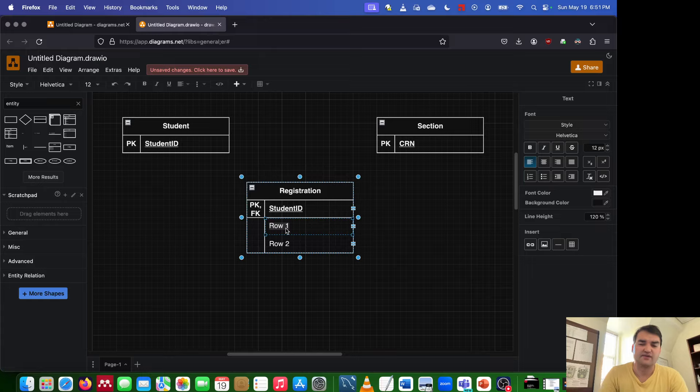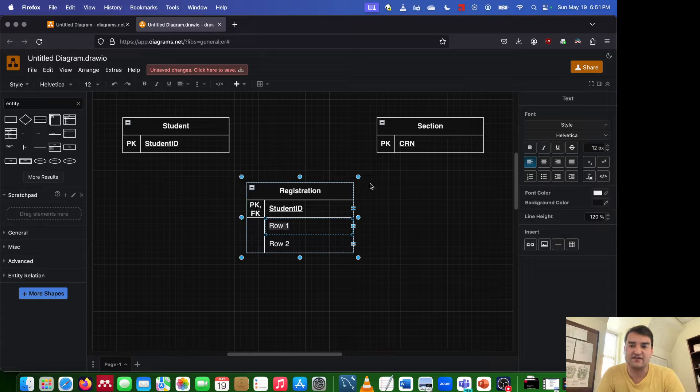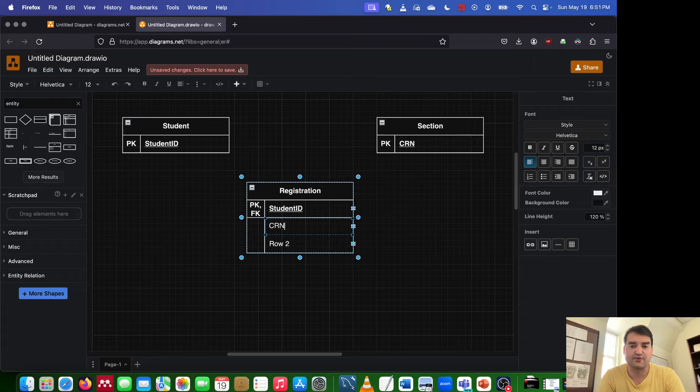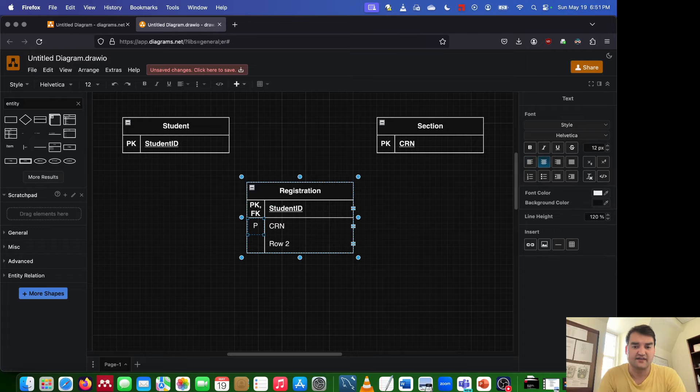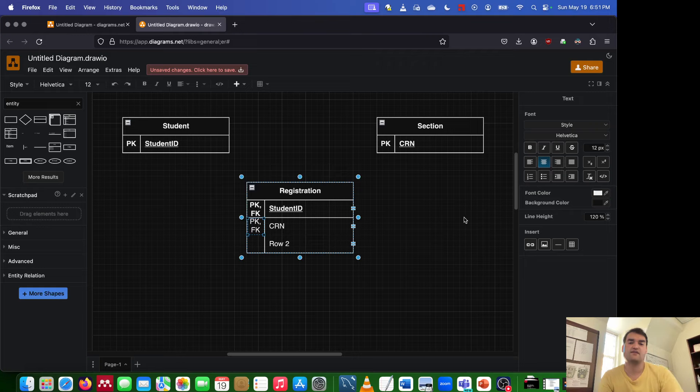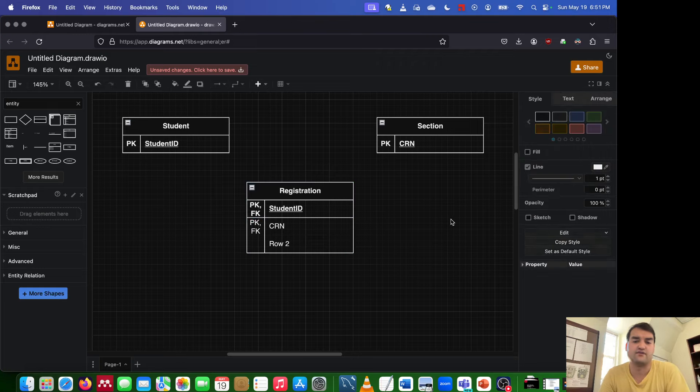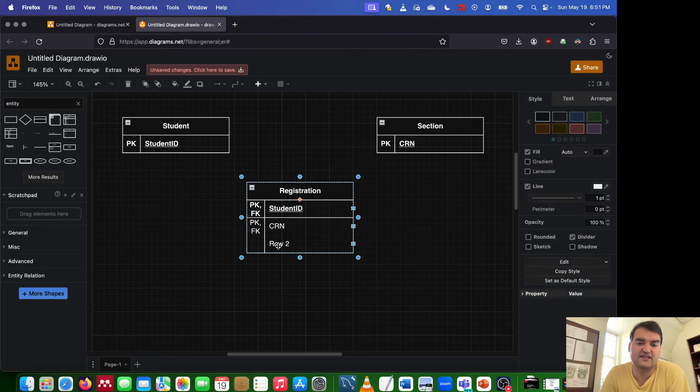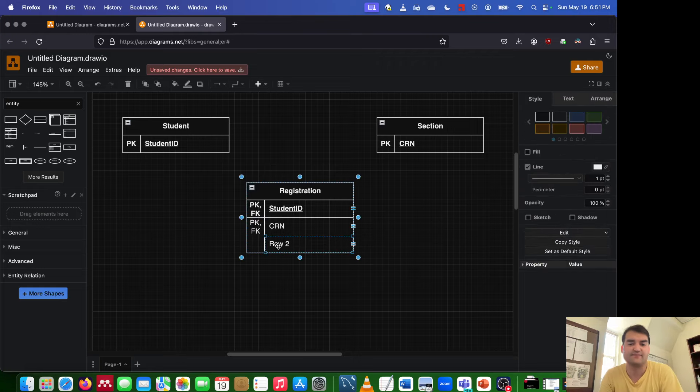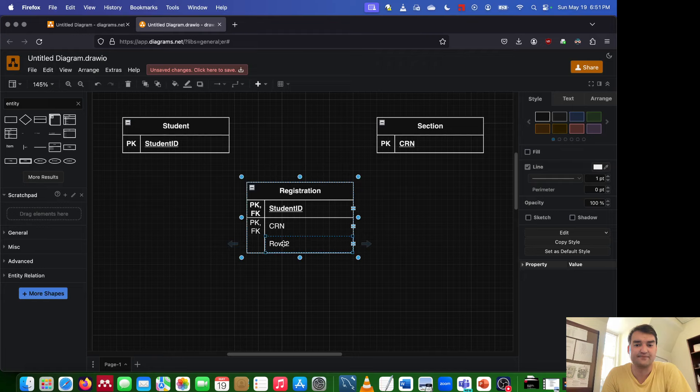And we're going to do the same thing. We're going to take the other entity involved, which is section. We're going to take its primary key, which was CRN. And that's going to become not only the primary key, but also a foreign key, because it does not originate inside of this particular entity.